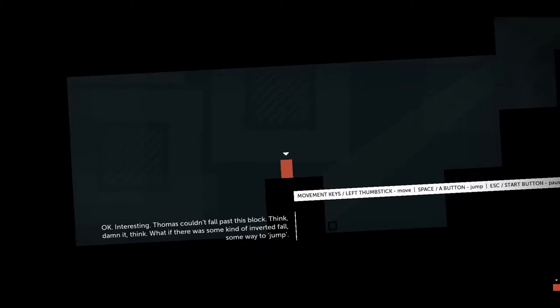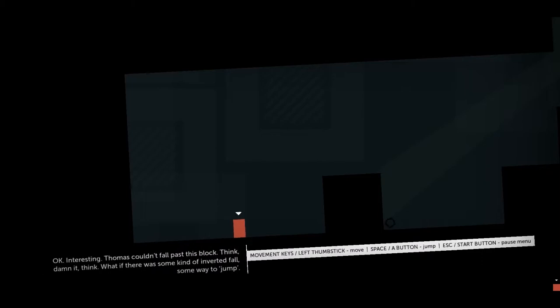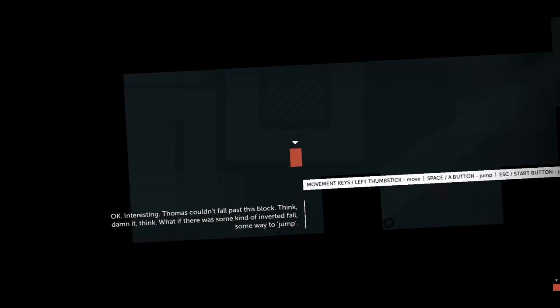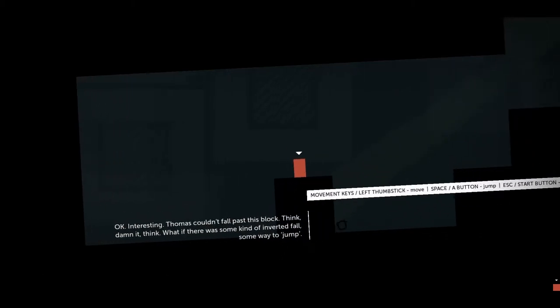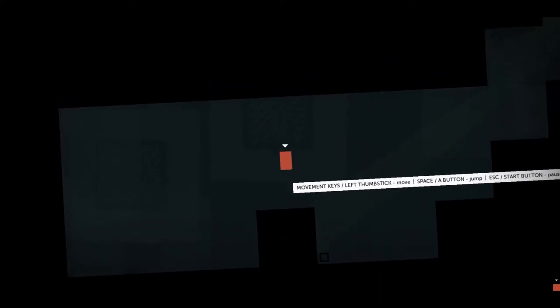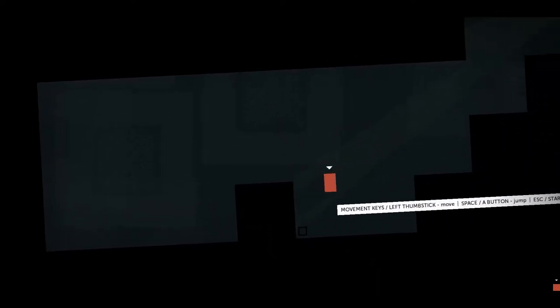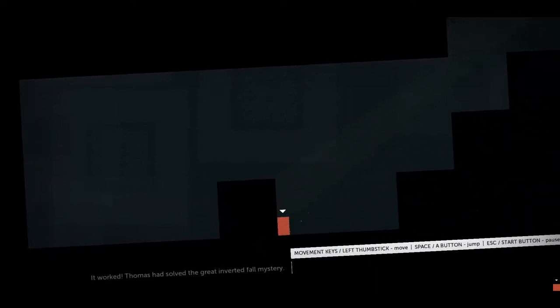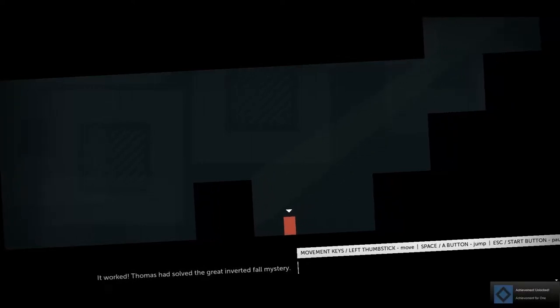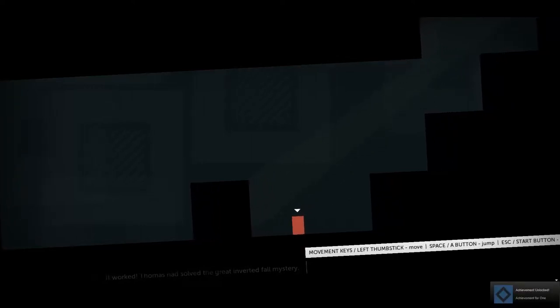Thomas couldn't fall past this block. Think, damn it, think. What if there was some kind of inverted fall? Some way to... what's the word? Jump. Oh, well that's what I'm doing. It worked. Thomas had solved the great inverted fall mystery.